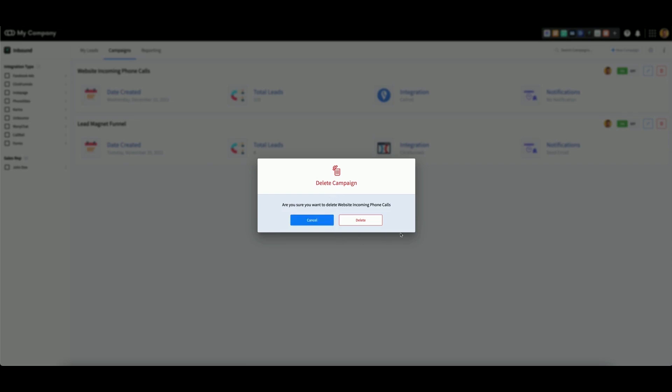For example, if we delete this campaign, all of the phone calls we have on file from this campaign will also be deleted at the same time.